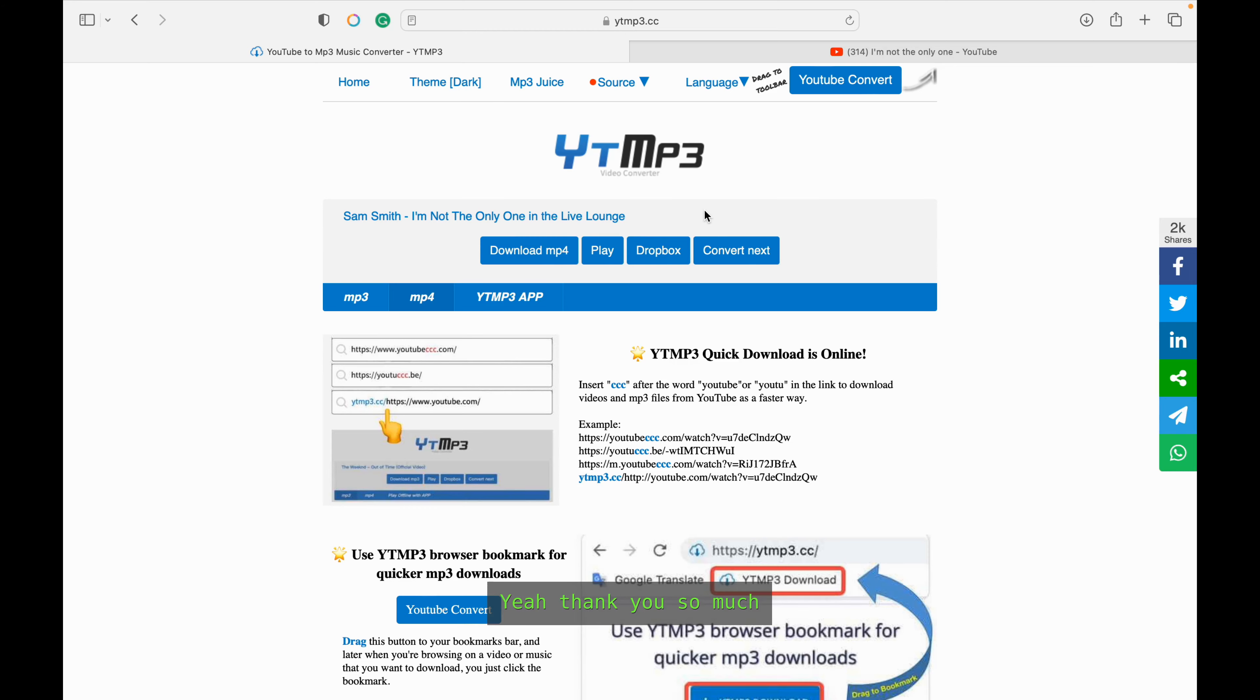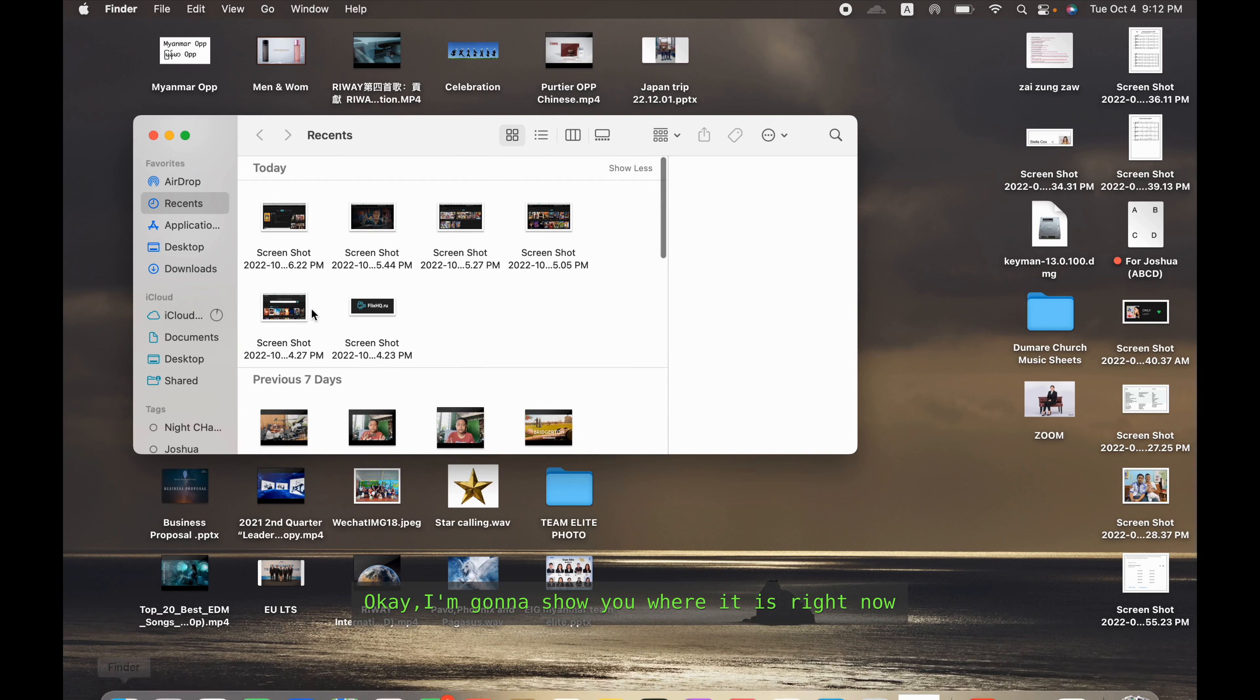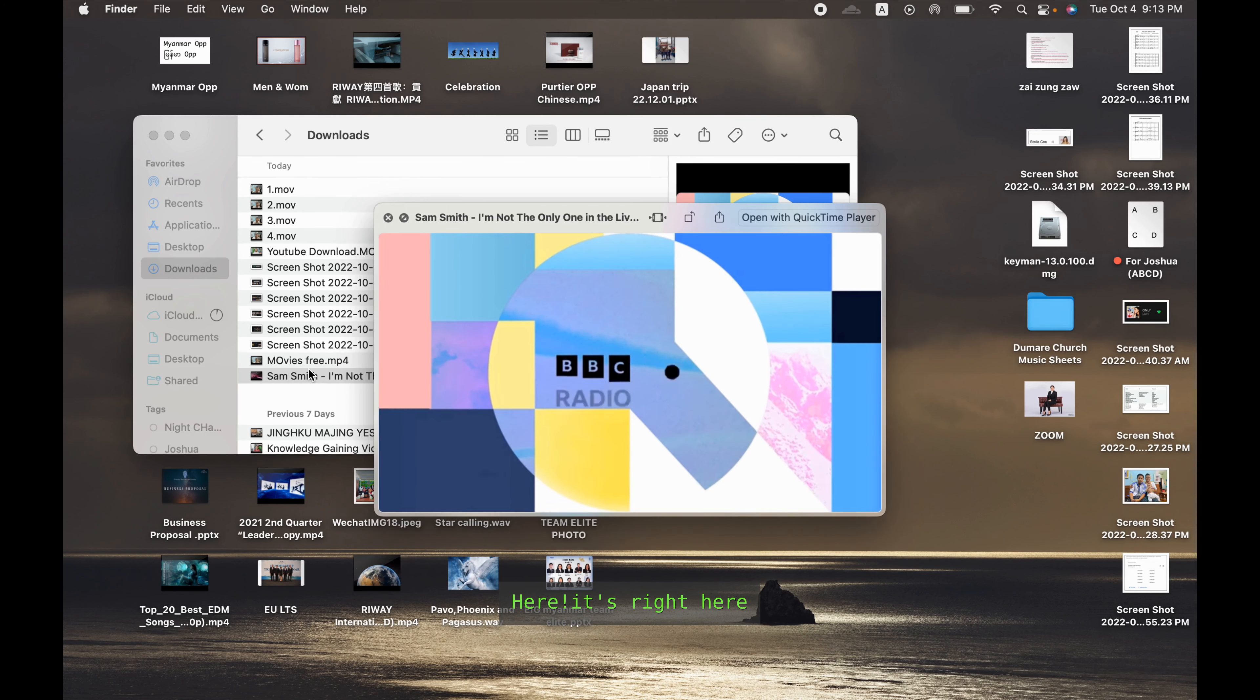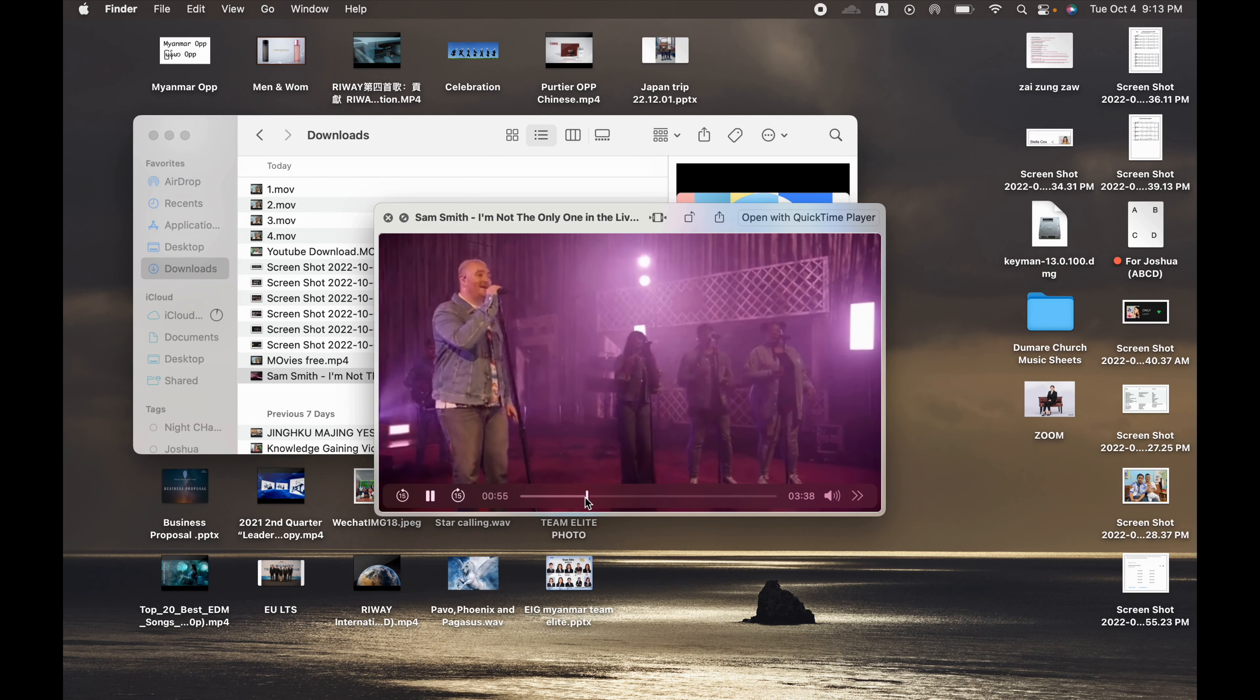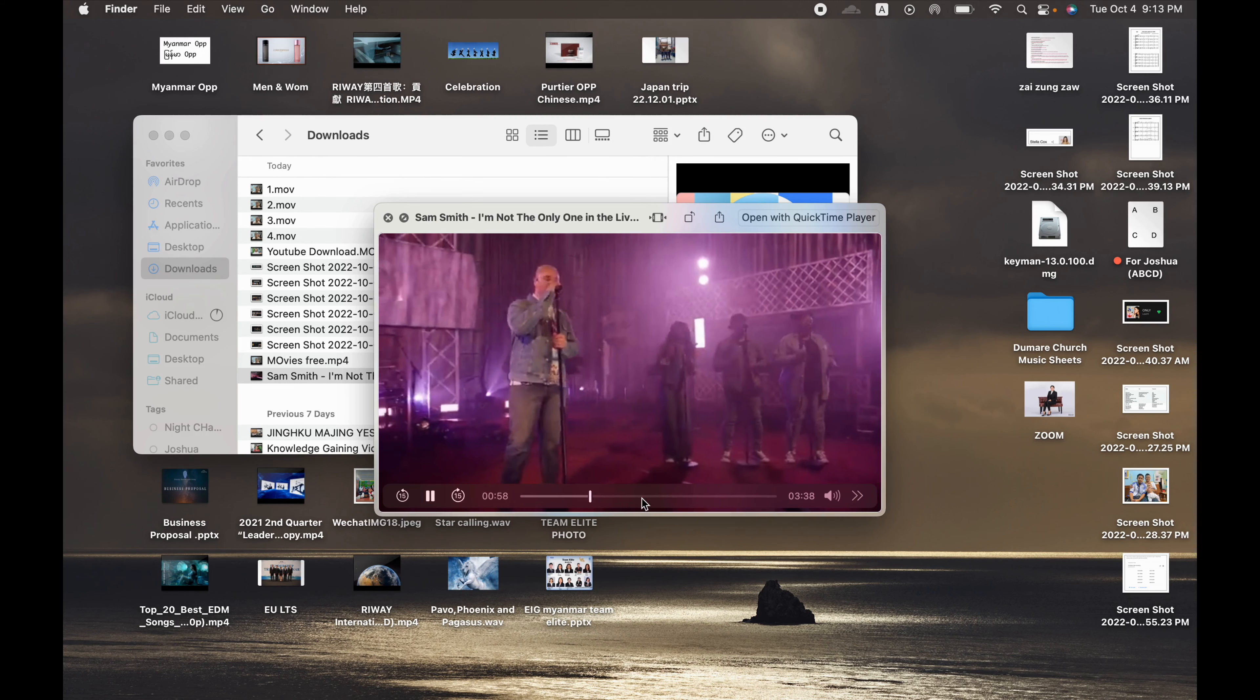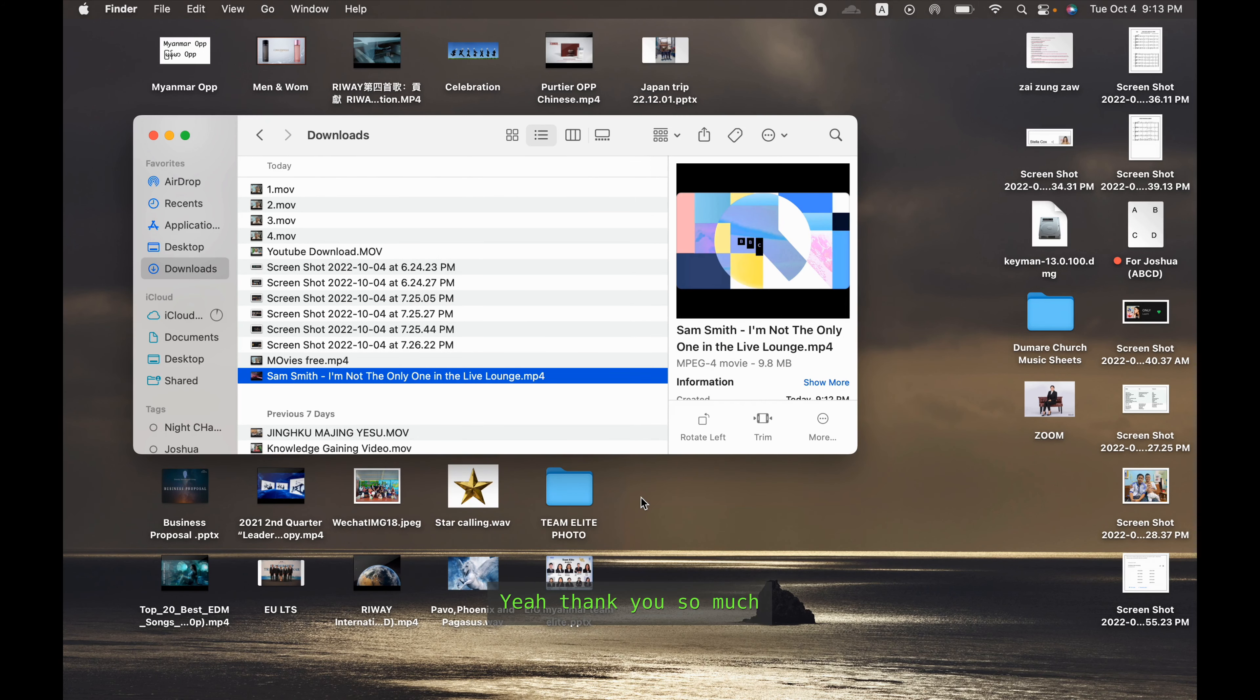Thank you so much, that's how you download. I'm gonna show you where it is right now. Downloads, wait a minute, here it is right here. See, yeah, thank you so much.